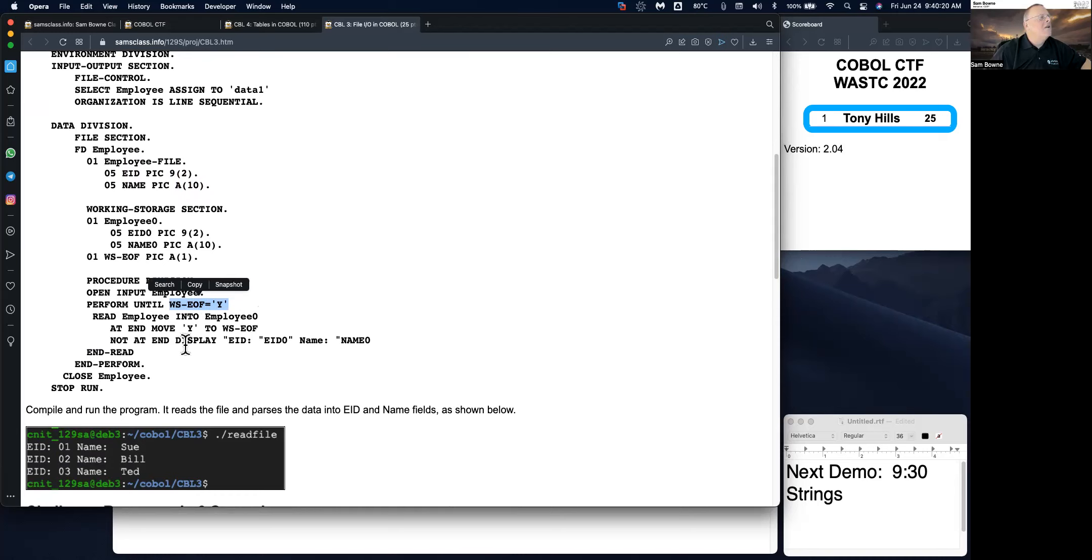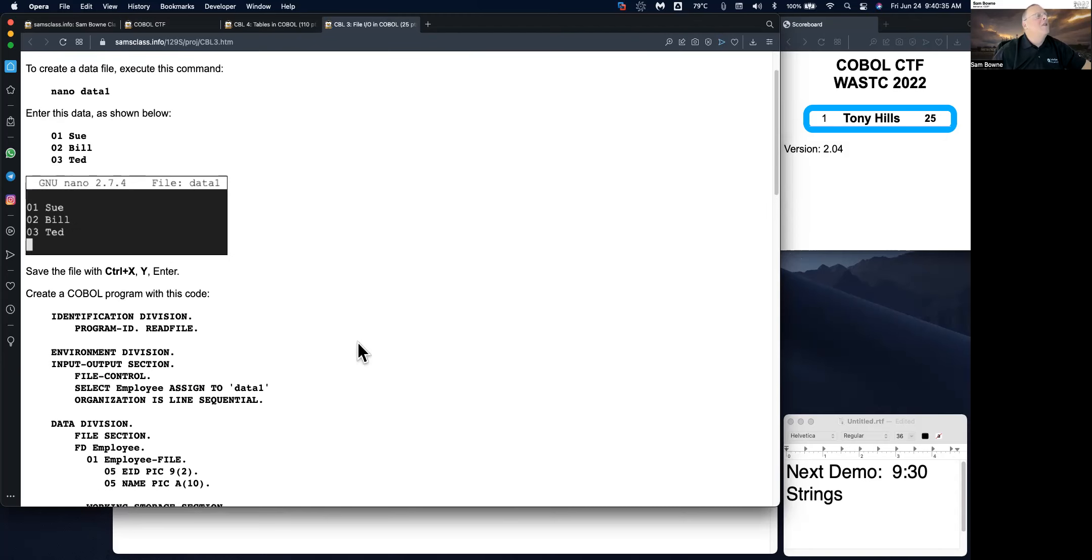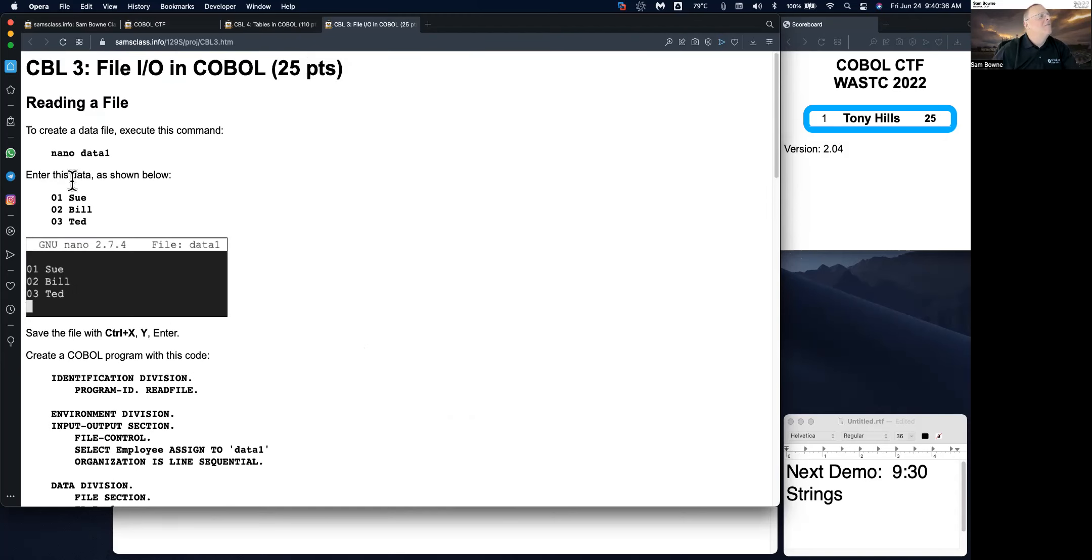And at the end, move yes into this variable WSEOF, which I defined up here as the marker of the end of file. And that's the story. And if you're not at the end, then print out the results. So that will read the file.